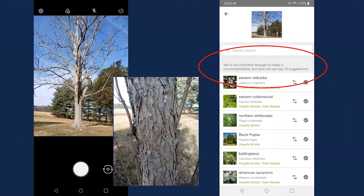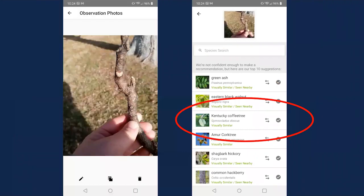I did a little test — I took a picture of some bark or a full tree, and the app said they weren't confident enough to make a recommendation, and their top 10 suggestions didn't include what the tree actually was. I then tried just a twig and again it wasn't confident, though the tree — which was Kentucky coffee tree — was in the top 10. Overall, I don't think smartphone apps are accurate enough for winter identification. While they're good in the summer, you're going to have to use print resources for winter ID.